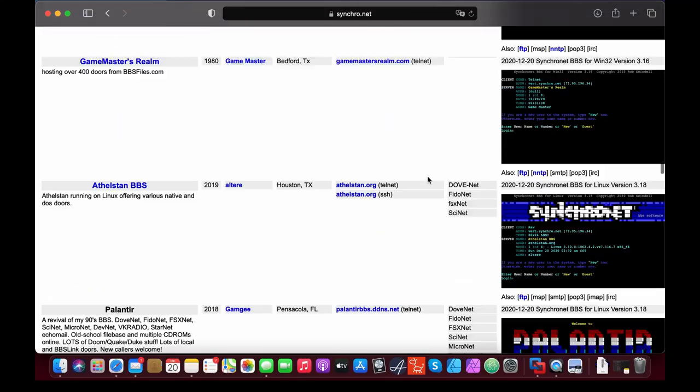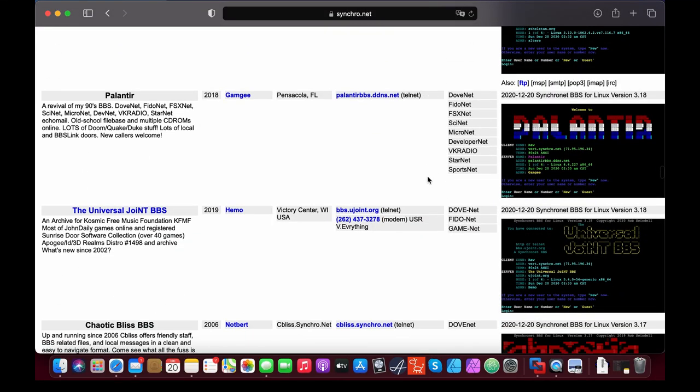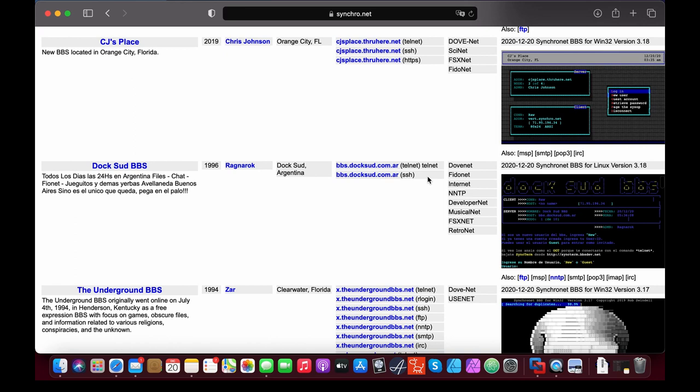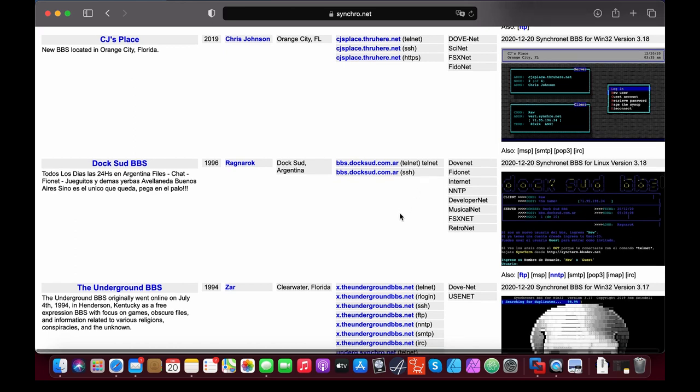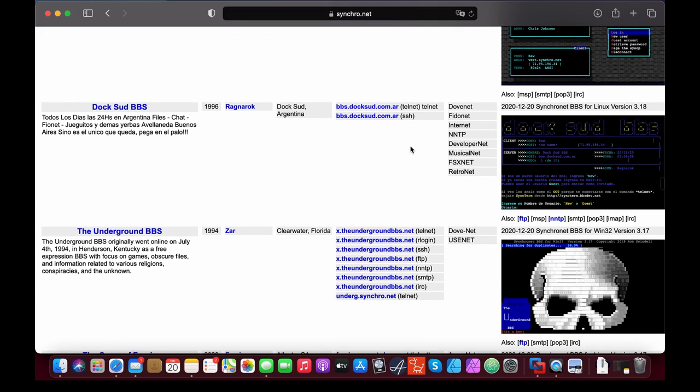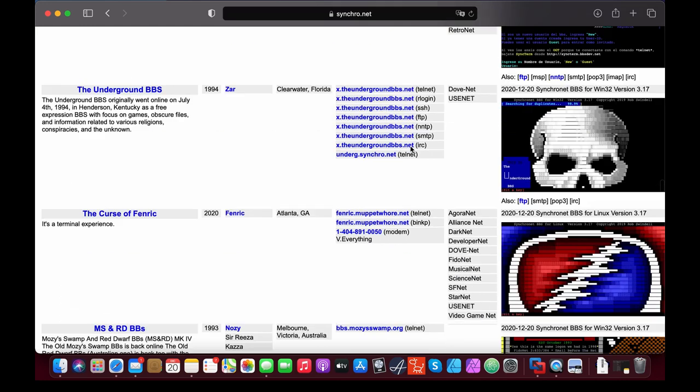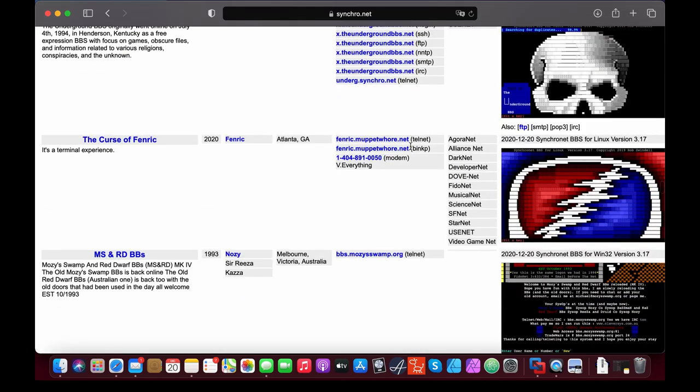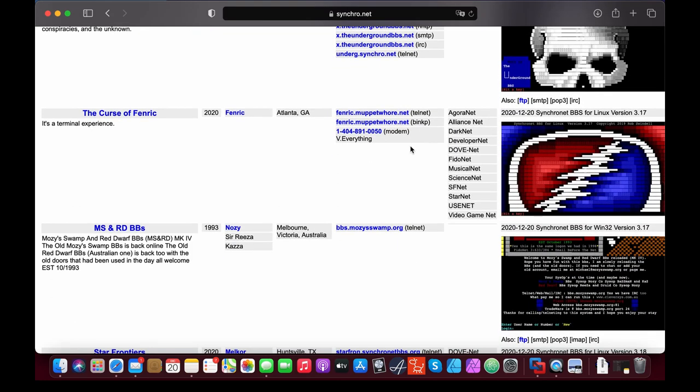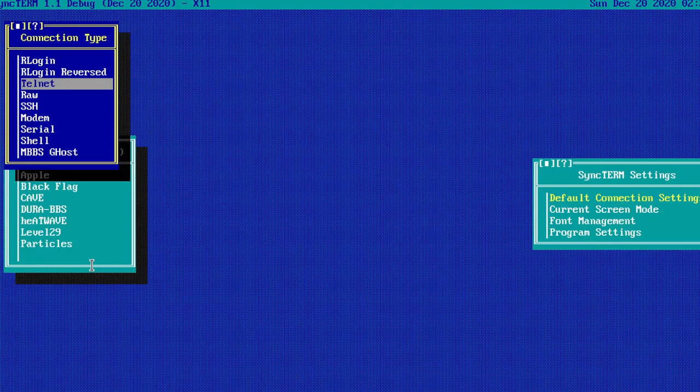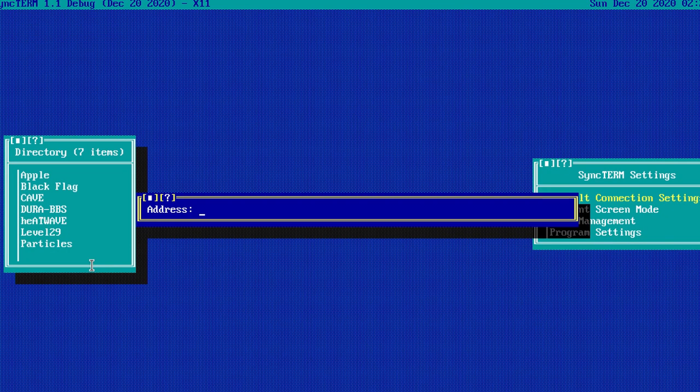There are lists of BBSs available on dedicated websites on the Internet. You can pick up one you like and connect to it using Telnet and your Internet connection without the need to dial up a phone number, but just using a domain name, much like opening a normal website.